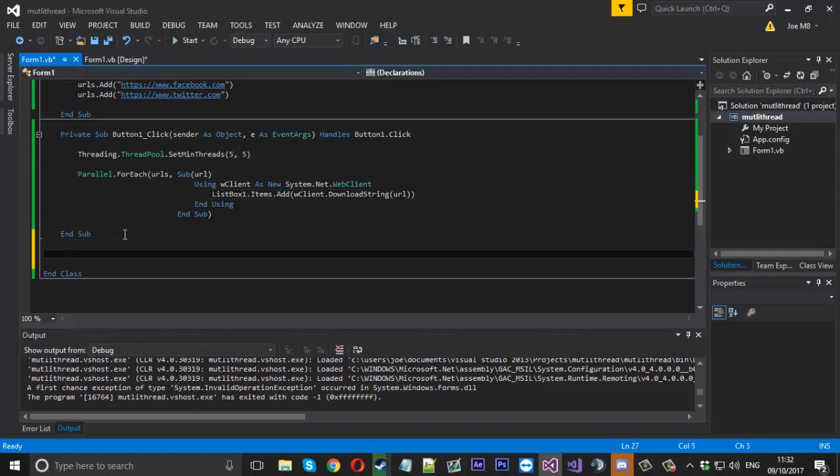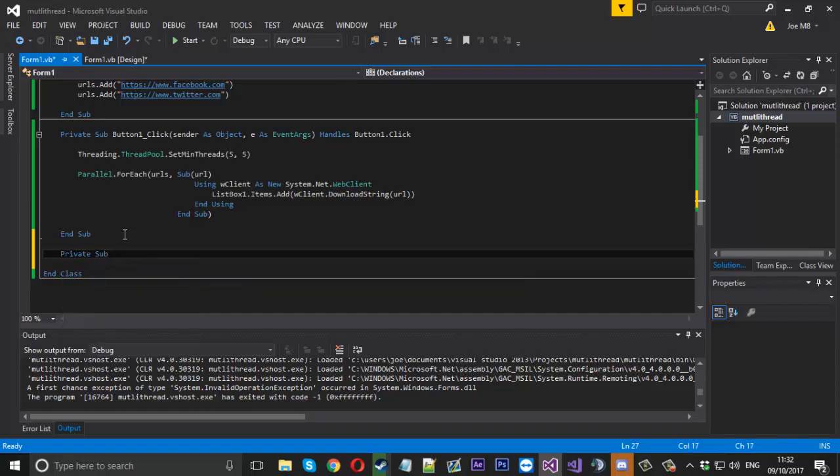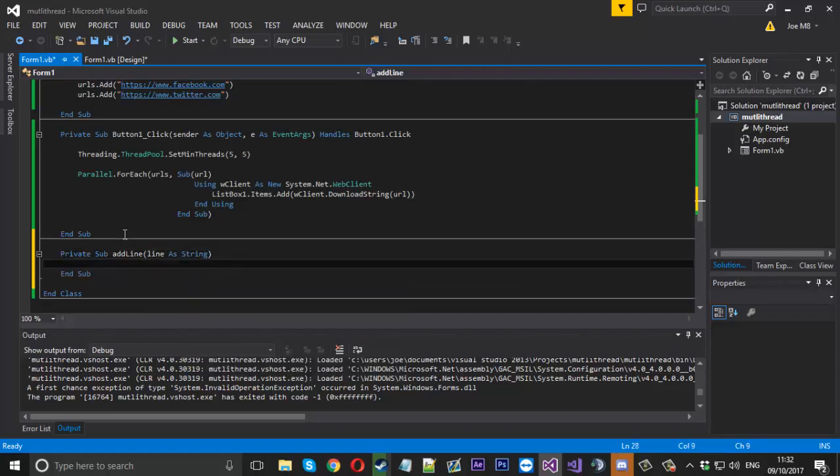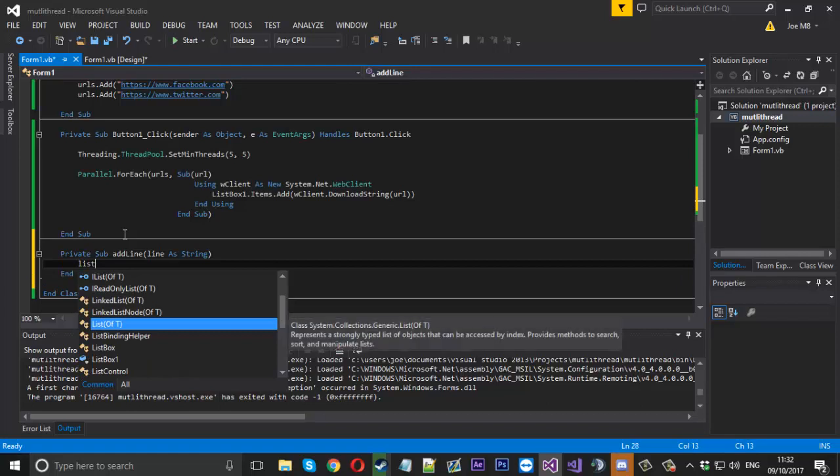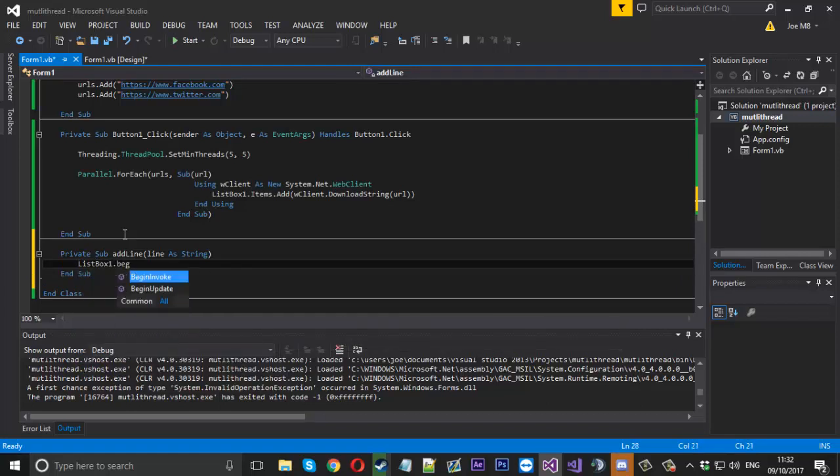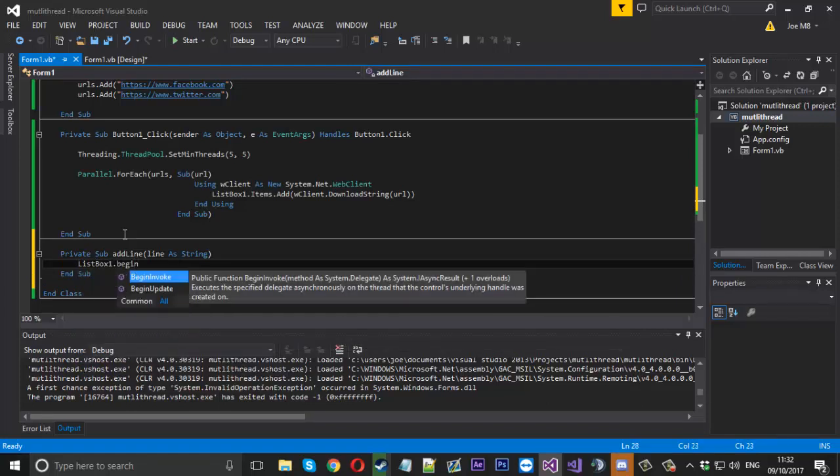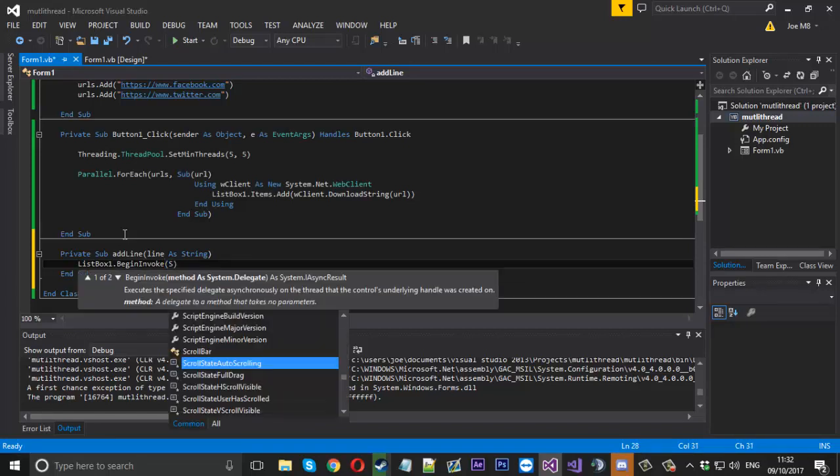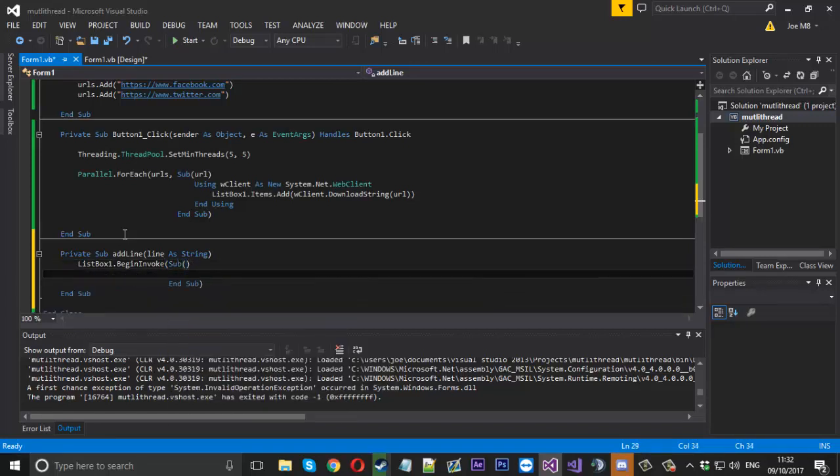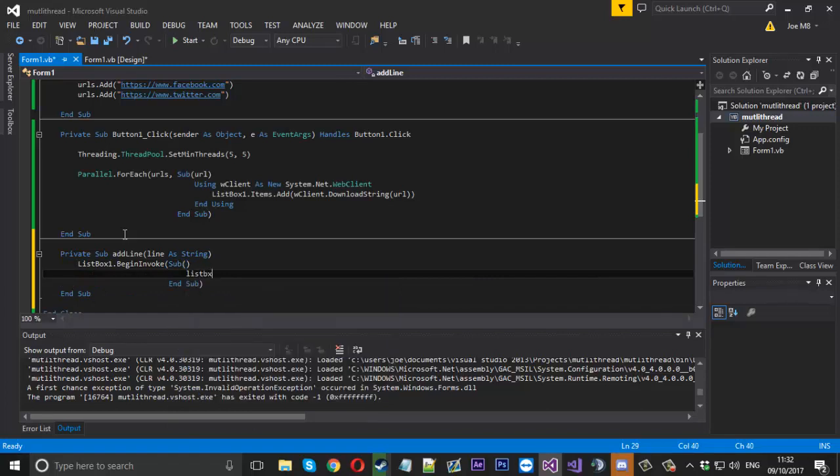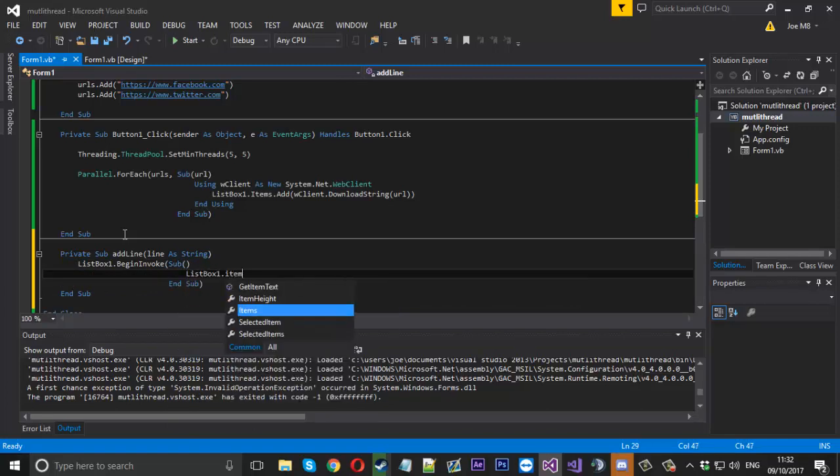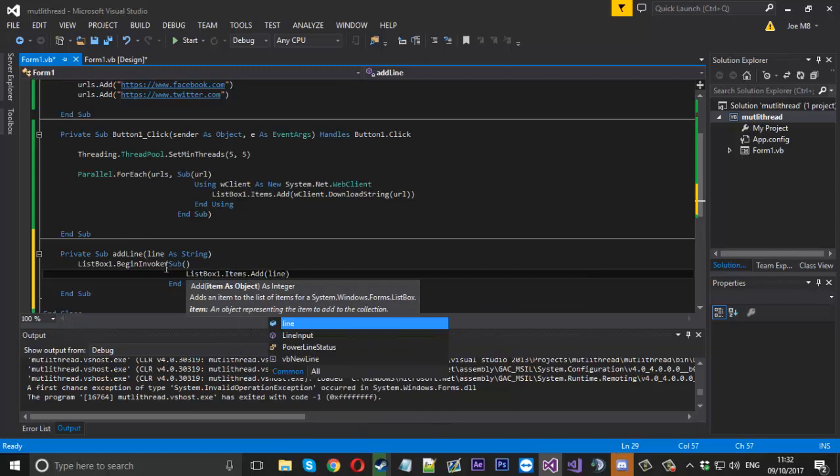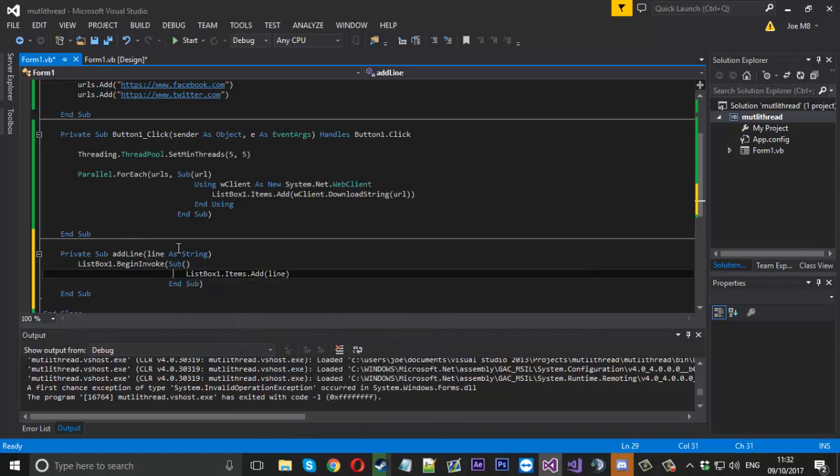So what we'll do is make a different function. We'll call it private sub add a line, and then we'll say line as a string. Inside here we need to say listbox1.begininvoke. All we can say here is sub, and we say listbox1.items.add, and we'll just add the line that we'll pass to the function.